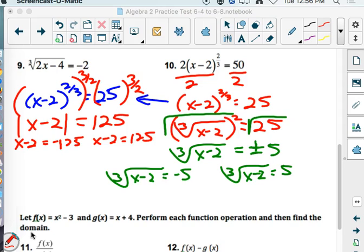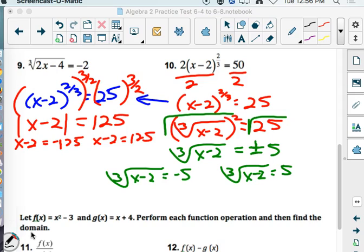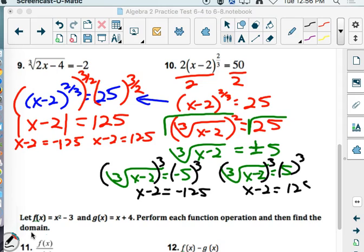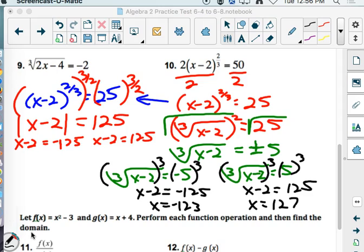Let's go back to where you guys were. How do you get rid of the cube root? Cube it. So we'll get x minus 2 equals negative 5 times negative 5 times negative 5, which is negative 125. And cubing over here, x minus 2 equals 125. One step to solving both of those — adding 2. So x equals negative 123, and x equals 127. That's exactly what we got with both methods.